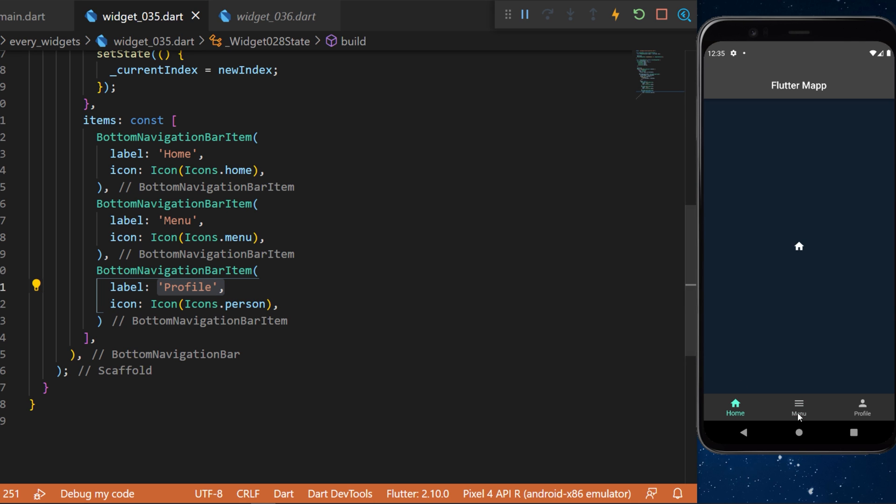And with all this you can see that you have a bottom navigation bar with Flutter, and every time you change the icon, the icon in the body will change also.